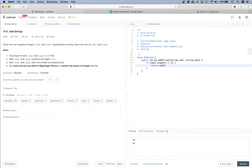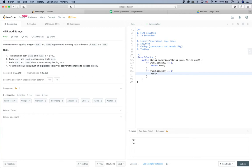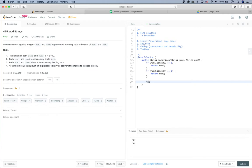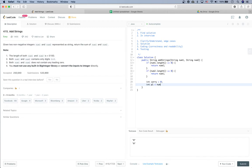If number two's length is equal to zero, return number one. We need to define a carry bit initialized to zero, used in the next step. We also define pointers p1 and p2 — p1 is a pointer indicating which digit we are looking at in the number one string.